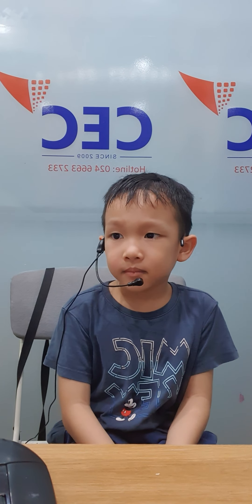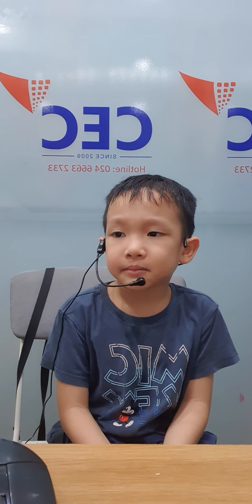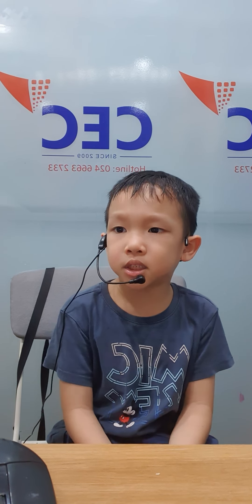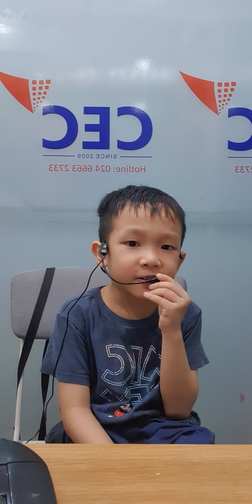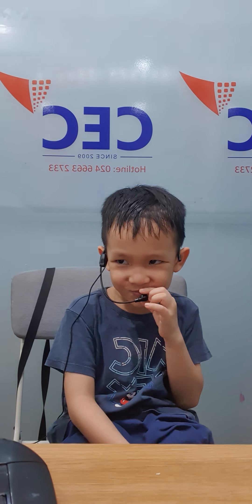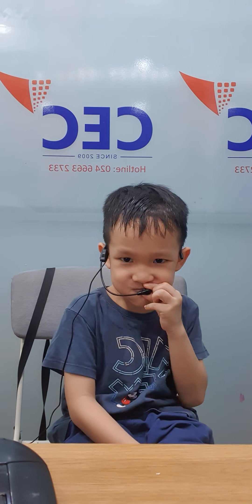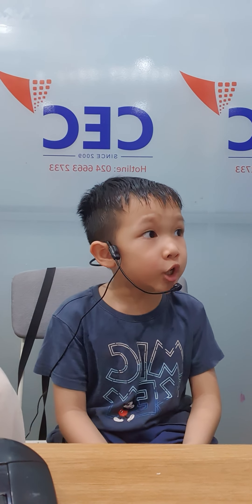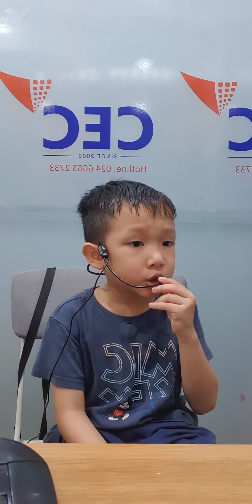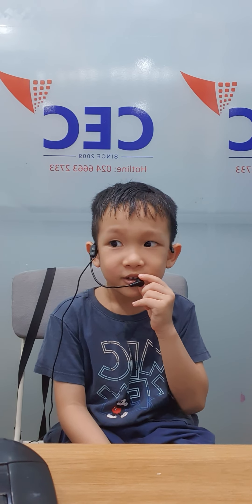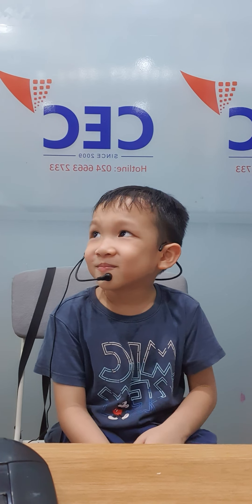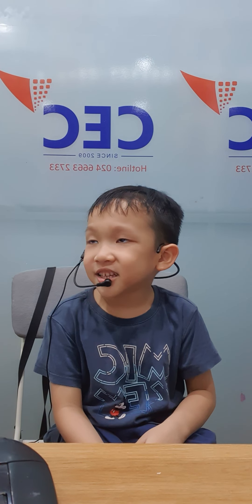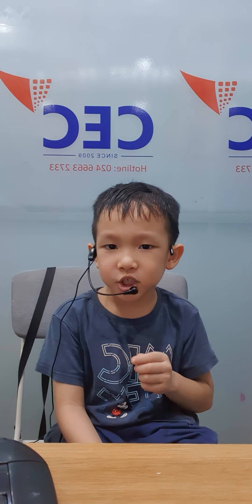Okay, next. What is this color? It's white. White. Okay, and the last one of color. What is this? It's black. Black.